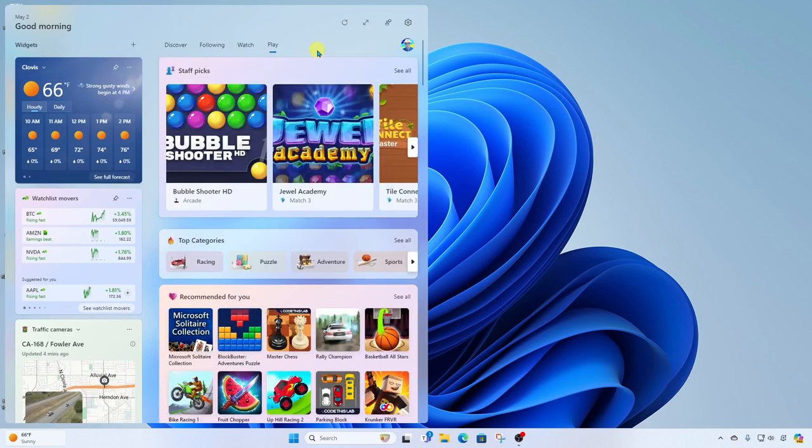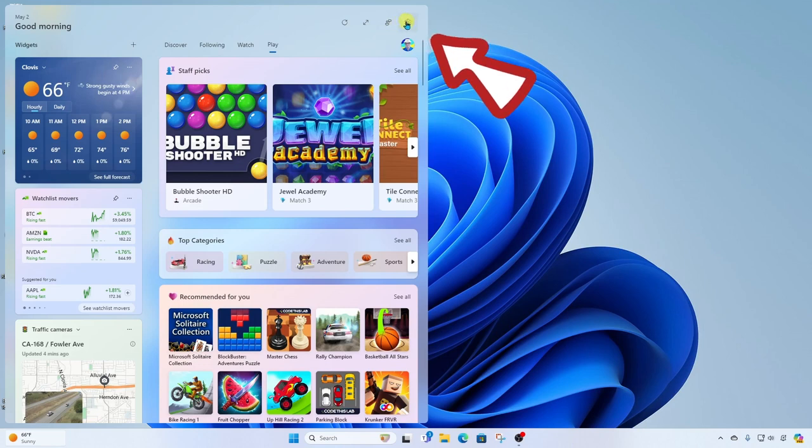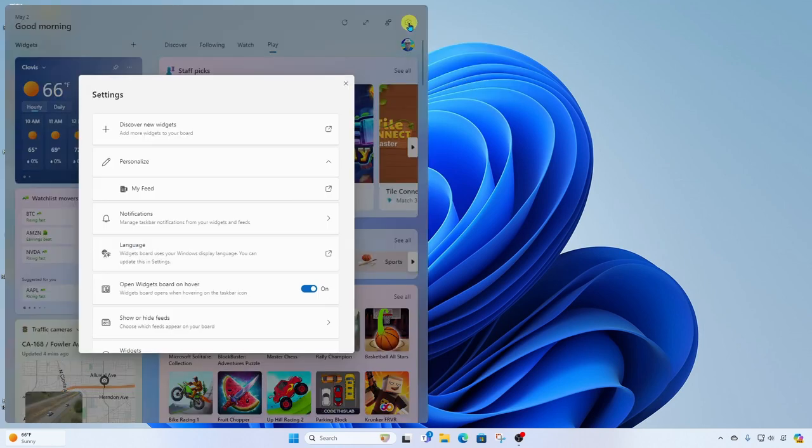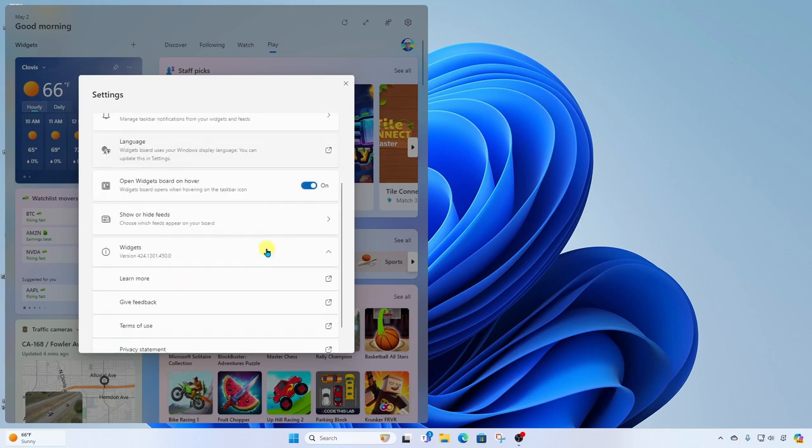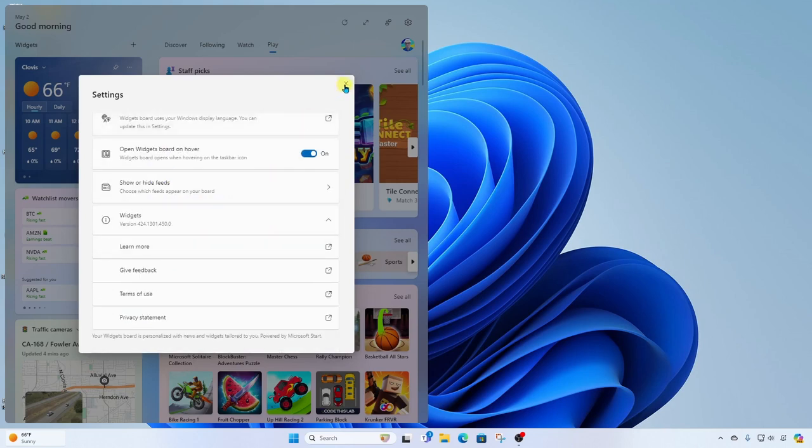And up here at the top right, we have our settings icon. We can go in here and see even more settings. We can go discover new widgets, we can further personalize our feed, we can modify notification settings, language settings, and more.